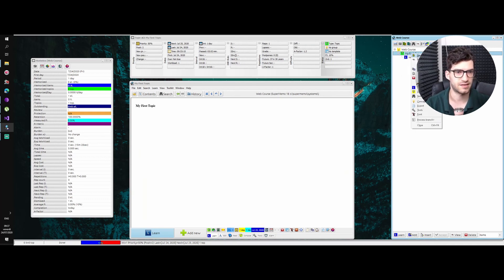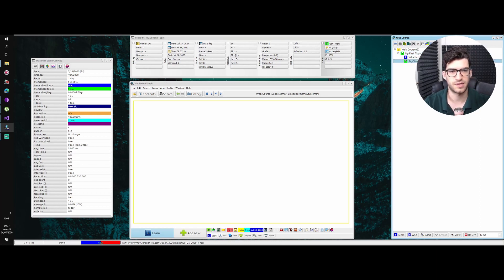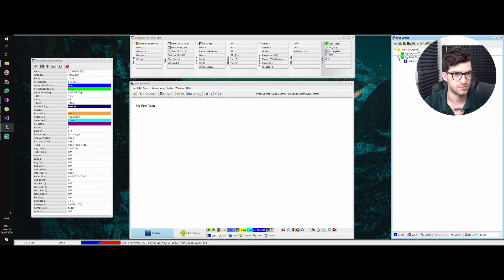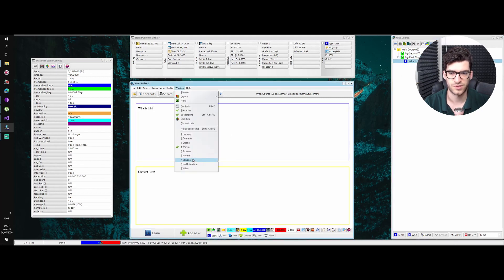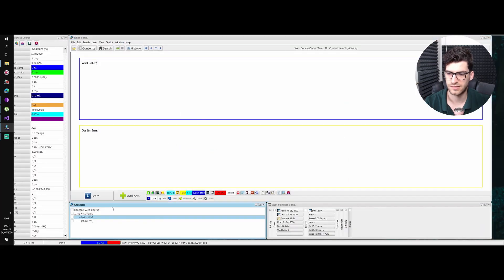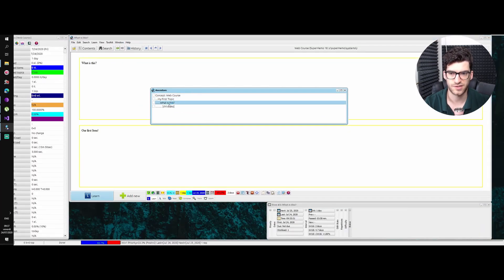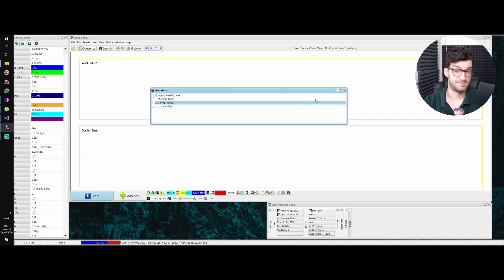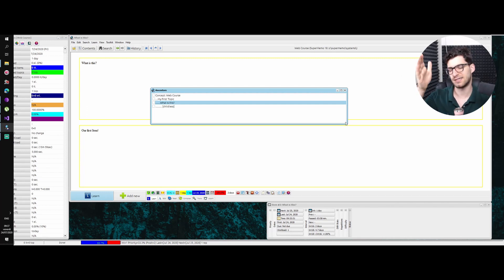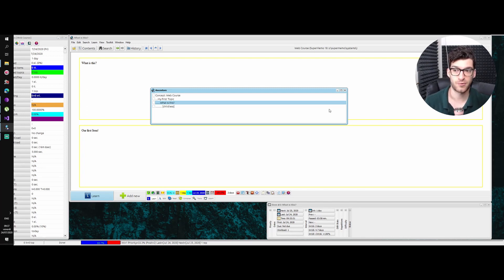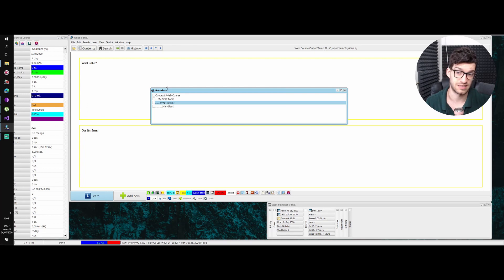Let's say I add another one here — 'My second topic' — and put it on the same level as the first one. On the element window, you can see: Concept — My first topic — What is this? It shows one branch of your family — specifically the branch your element is in — and it also shows if this element has children. This one doesn't, sadly.